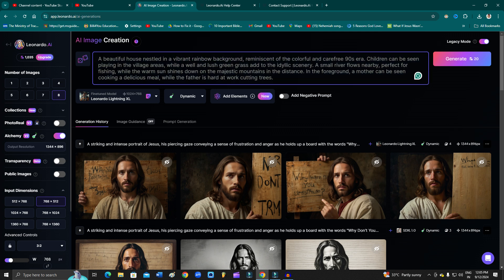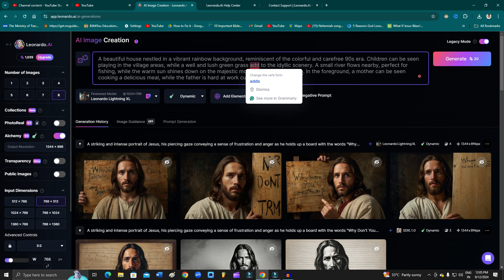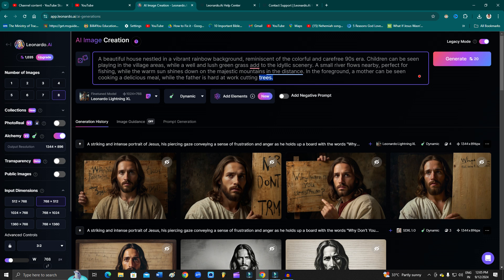So in that case, I'll tell you why it's not working. The generated prompt says 'children can be seen playing in the village area while a man...' You can simply remove this one: 'cutting trees, father is at work.'